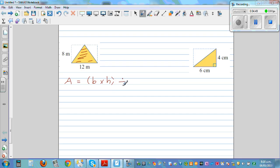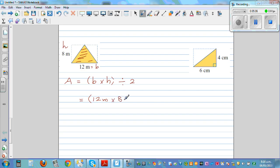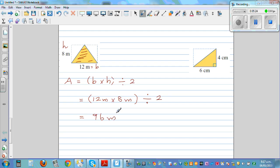You're finding half the area of the rectangle. The base is 12 meters and the height is 8 meters, so it's 12 meters times 8 meters divided by two. That gives 96 meter squared divided by two. You can use a calculator: half of 96 is 48 meter squared.